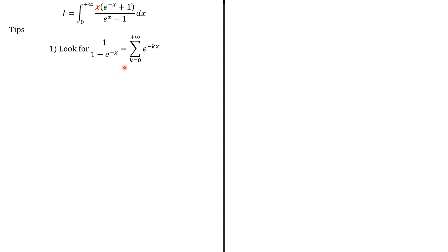Second is that this integral equals n!/(k^(n+1)). If you don't know it, don't worry, we'll prove it quickly.